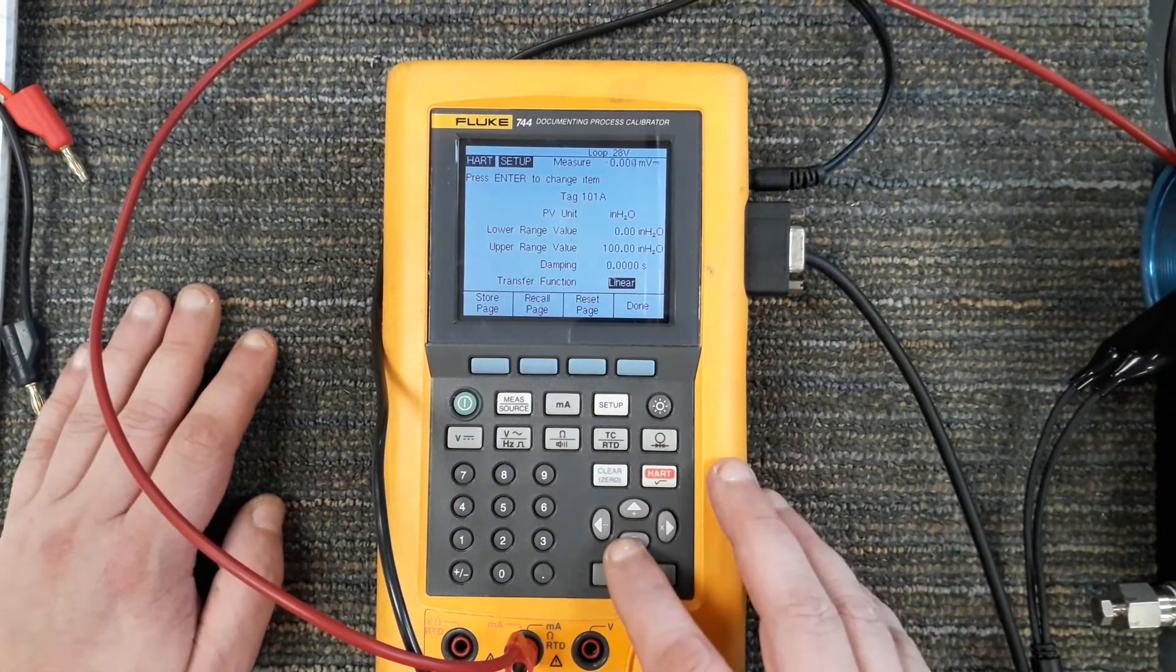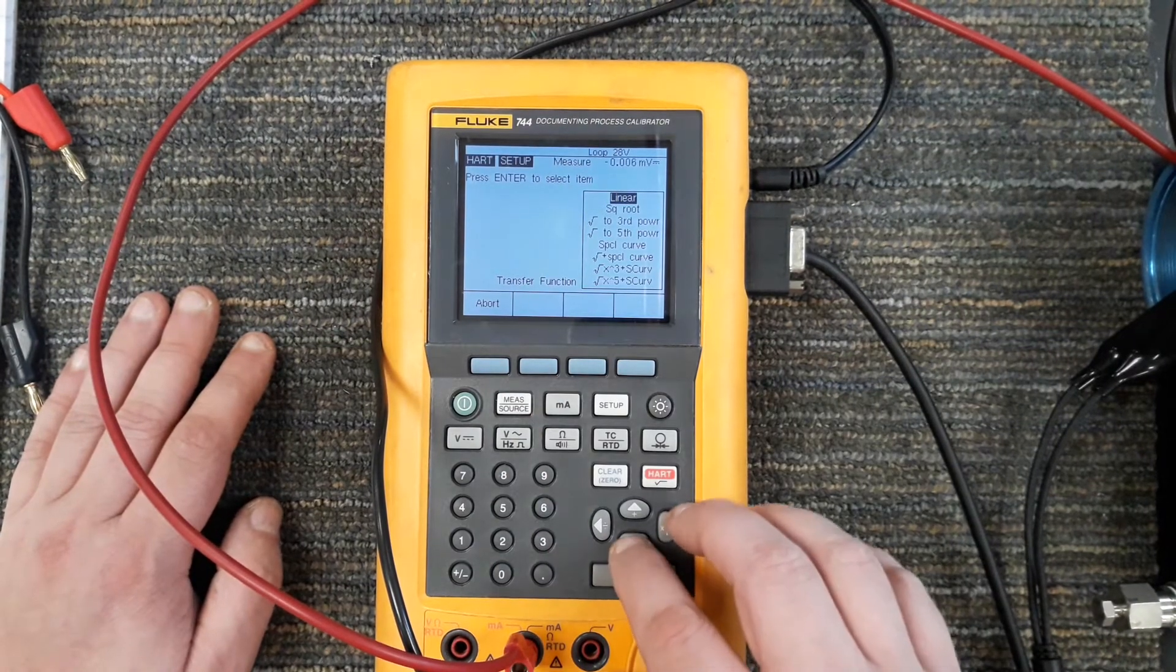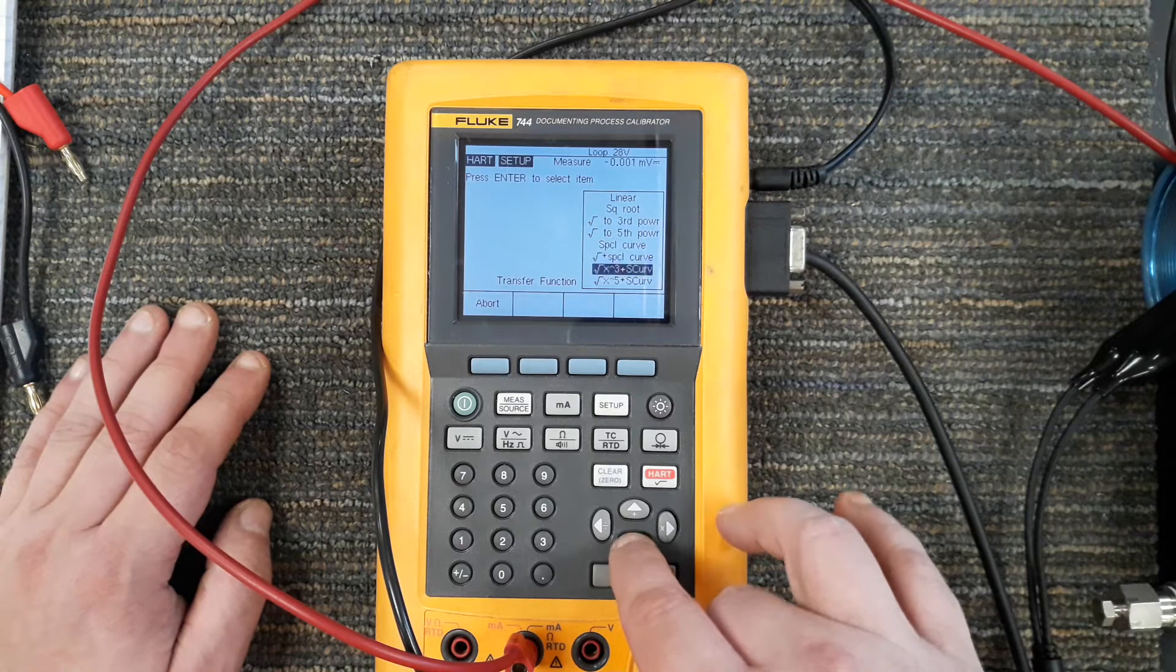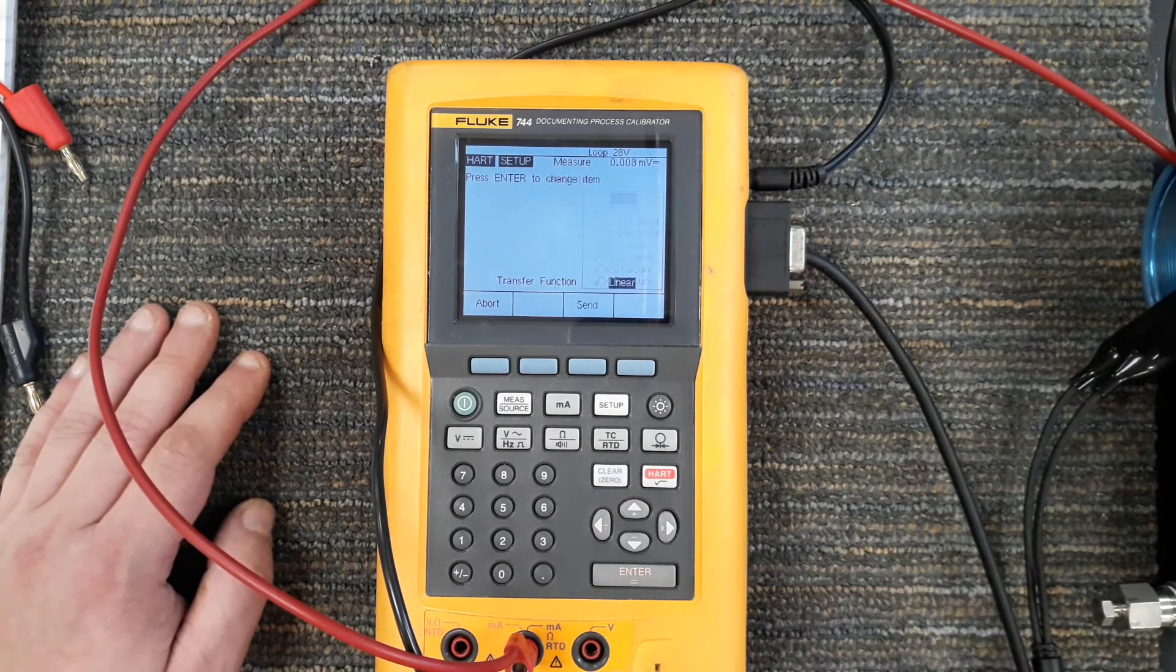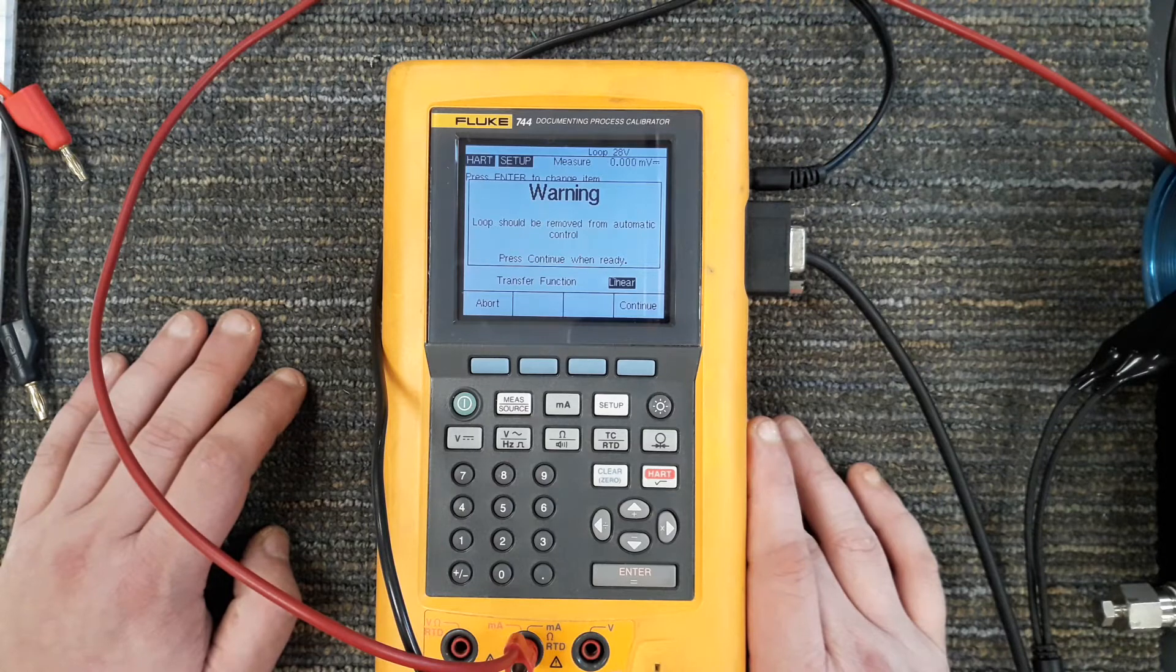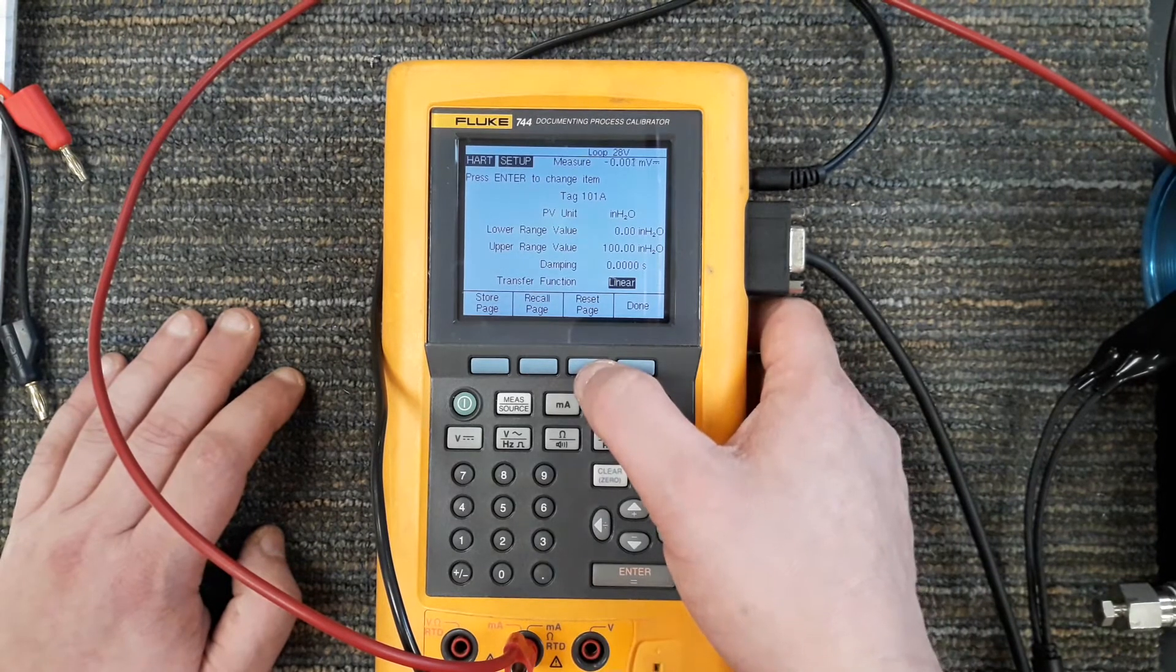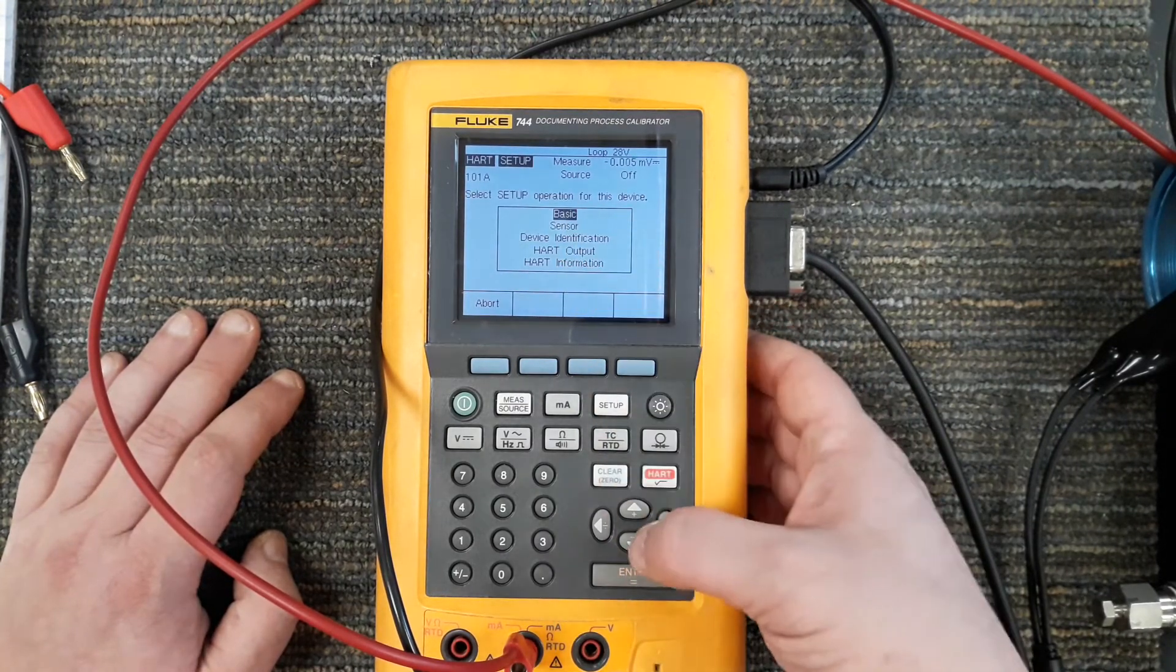The differential pressure across that plate changes based on the flow rate, but it's not a linear calculation. It has to be done with a square root function. I come in here, transfer function, and say I want to do a square root. It's got a lot of other options: square to the third power, square to the fifth power, special curve. A lot of times we're just going to use square root or linear. I'm going to hit done.